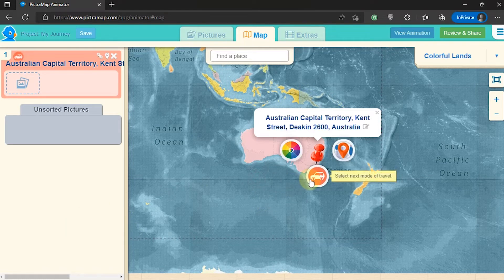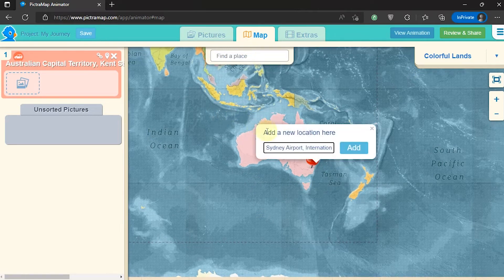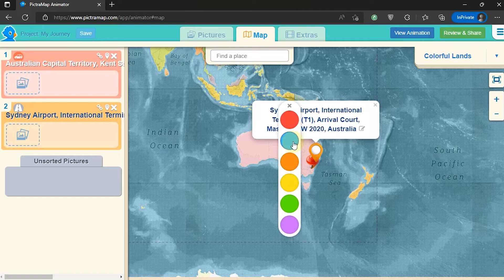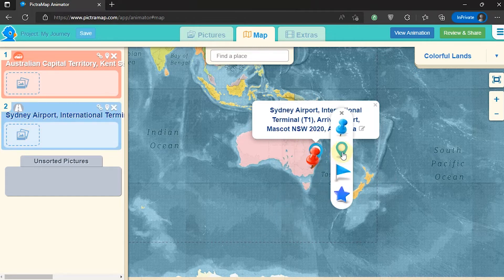To add a second route, type the name of the location again in the search box. If it is found, select Add. Just like the previous method, we can change the marker, the color of the marker, and the mode of transportation.